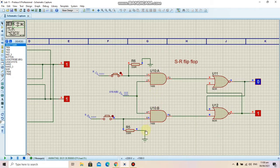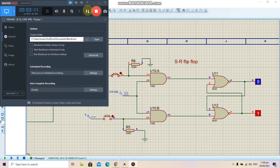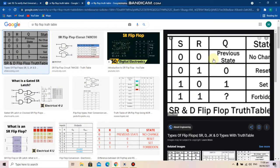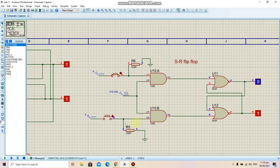Next we have our SR flip-flop. The truth table for SR flip-flop shows that when the input is 0 0, which is the memory state, there is no change in the output. When it is 0 1, the Q output will be 0, which is the reset state. When input is 1 0, output will be 1, which is the set state. When the input is 1 1, this input is forbidden and the flip-flop becomes unstable.